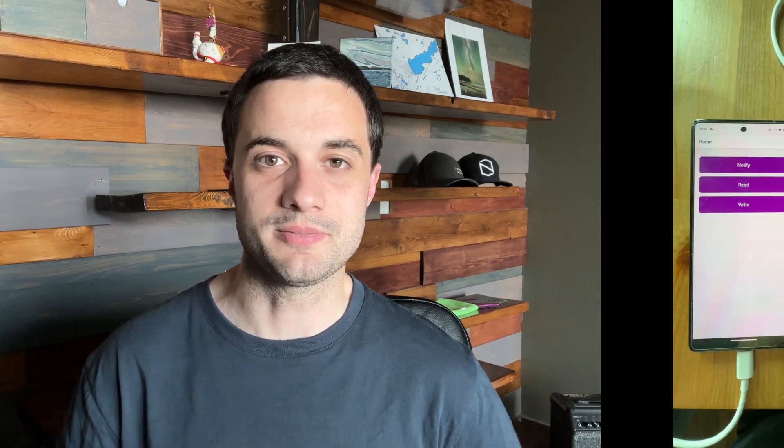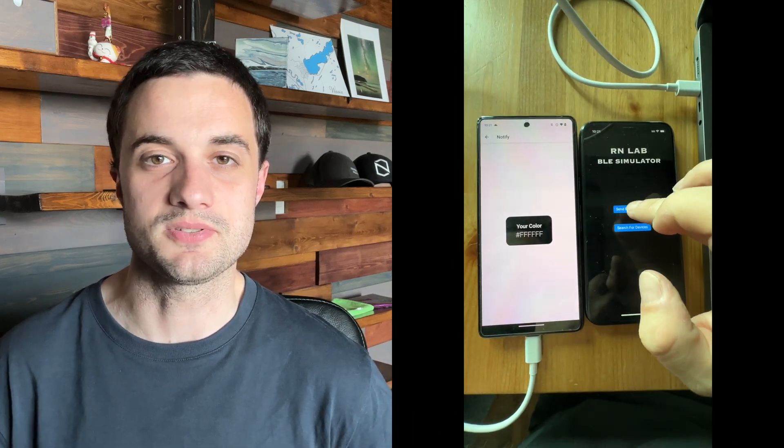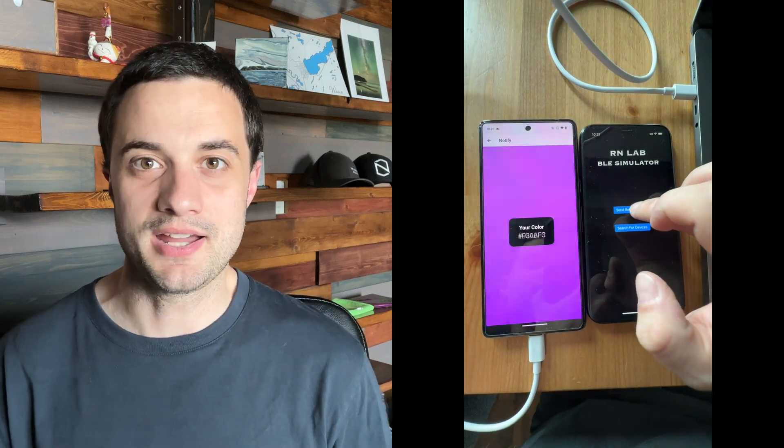I'm going to show a demonstration off to the side so you can see what our app looks like today. While I'm doing that, I want to explain some other parts of this tutorial that I think are important.